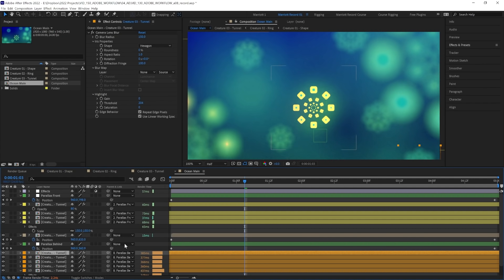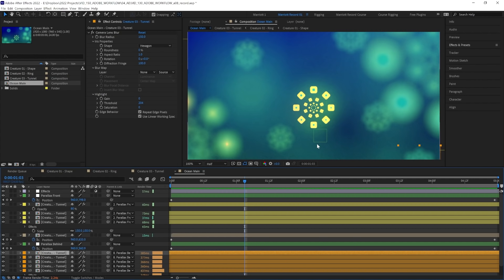Now we know that these layers are contributing a lot to our render time, but what can we do about that? Well, one thing we can do is pre-render these sections. If we're sure we're not going to change the background and these background creatures, but we're still going to be tinkering with what's in front for a while, and we don't want that background rendering slowing us down,